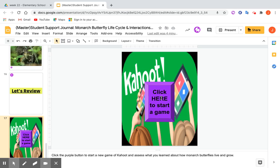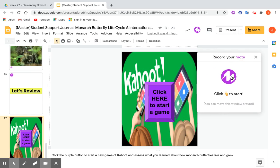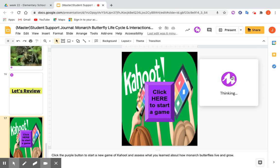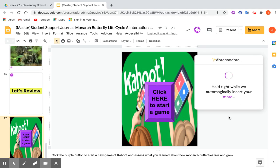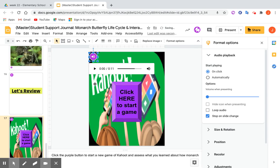I didn't include an audio clip on this slide yet, so I'll finish by showing you again how to add audio clips. I go to MOTE, move it over so I can read the caption. Click to start: 'Click here to start the game. Click the purple button to start a new game of Kahoot and assess what you learned about how monarch butterflies live and grow.' Click to stop. Ready to insert — click Insert. 'Hold tight while we automatically insert your MOTE.' There it is. I like to make it a little bit bigger.